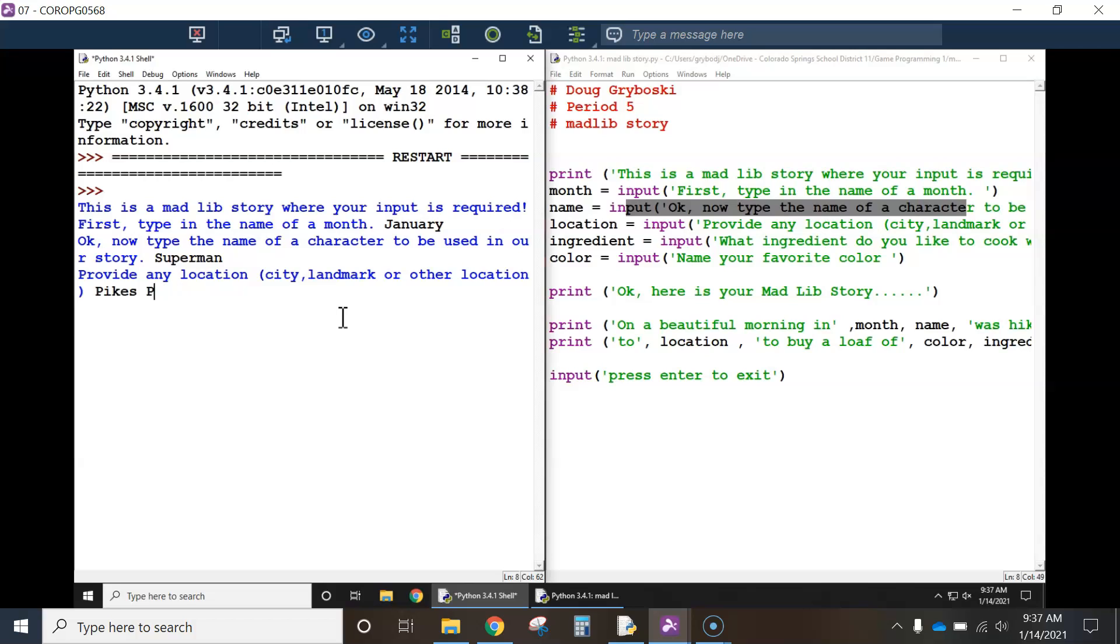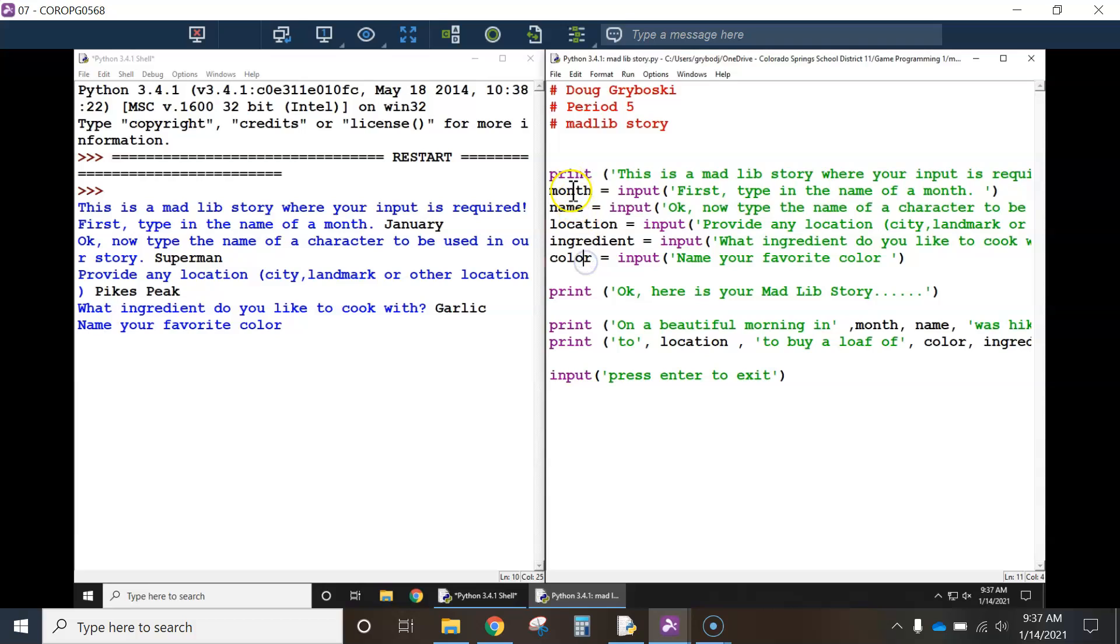Oops. Not Pike's Pike. What ingredient do you like to cook with? I love garlic. And what's your favorite color? So you can see all five of these are requirements for the user to type something in to answer the question.